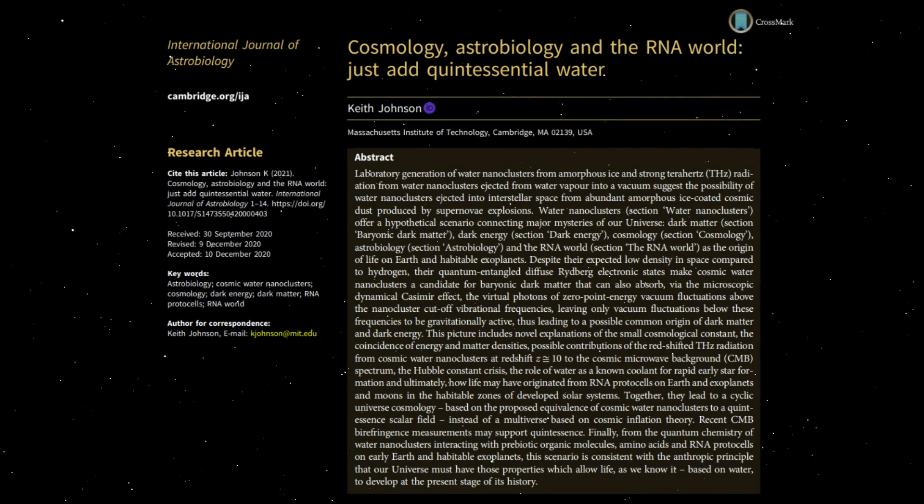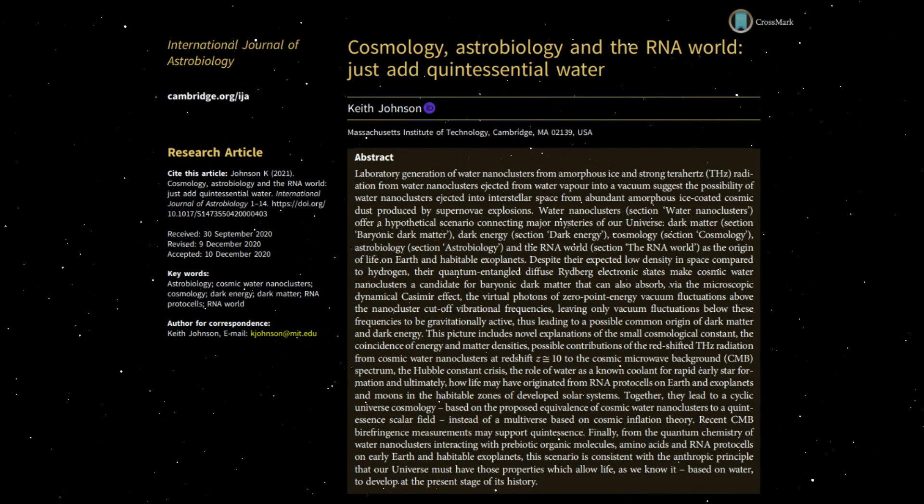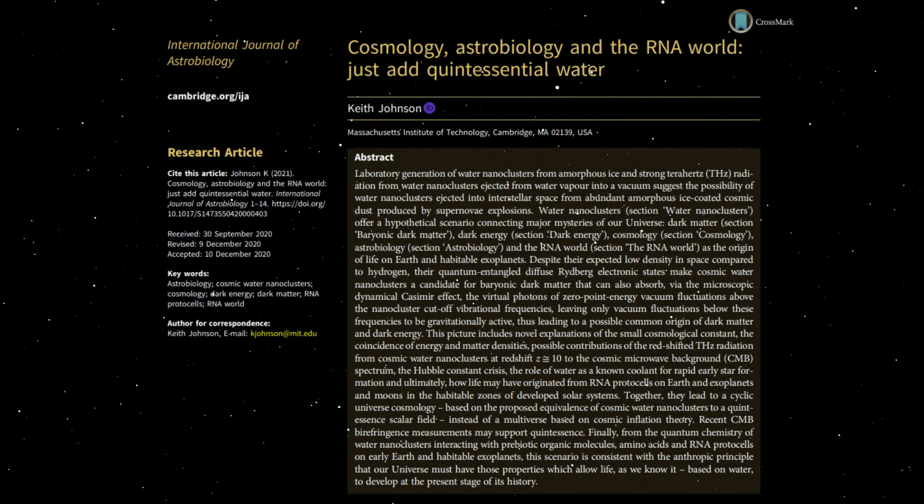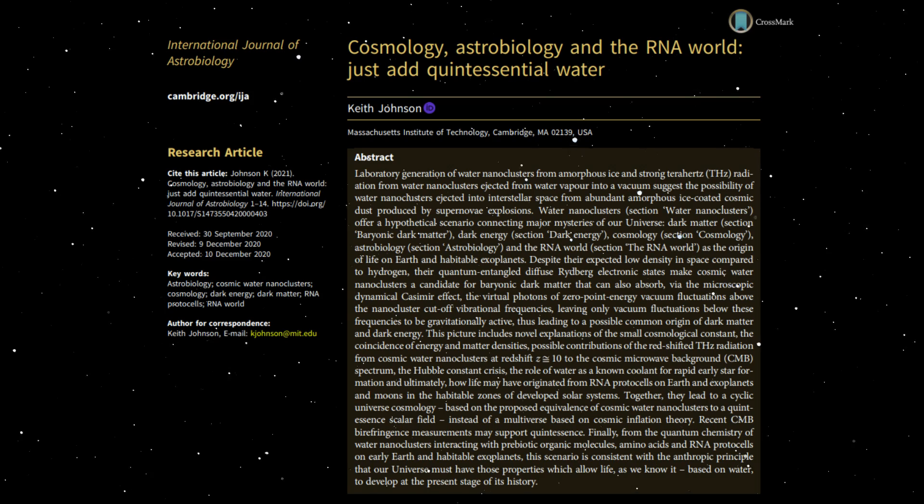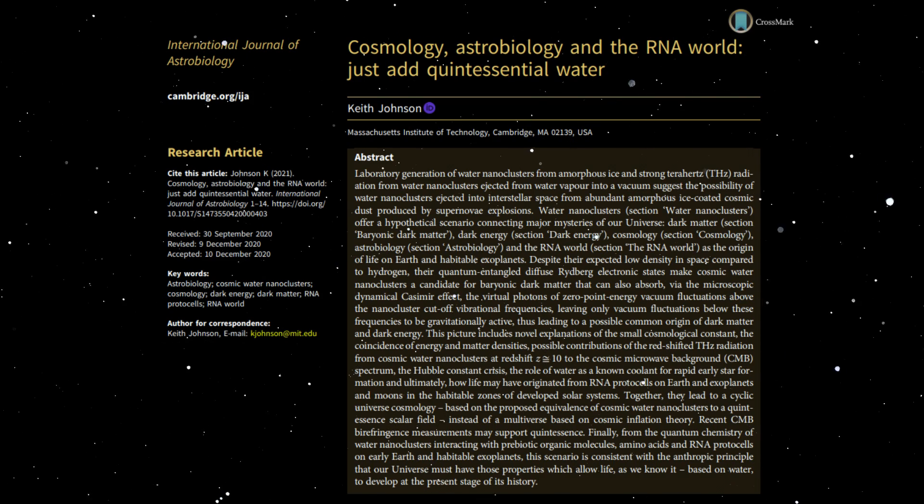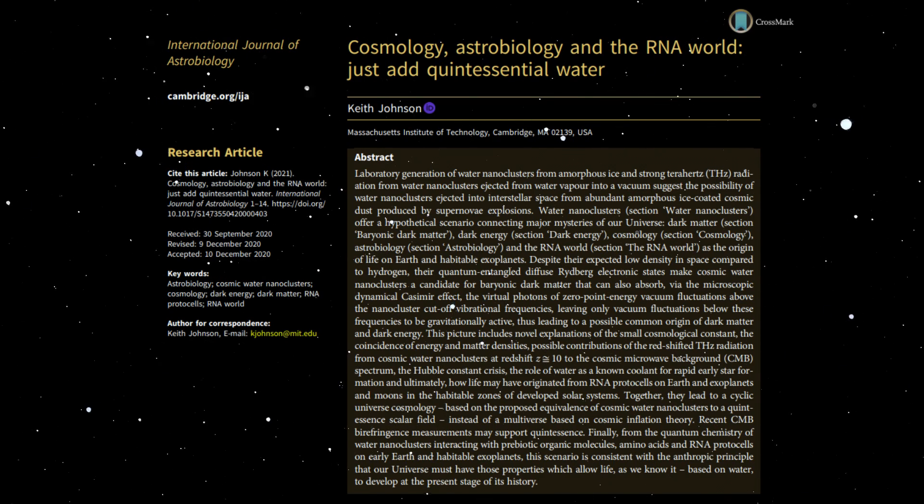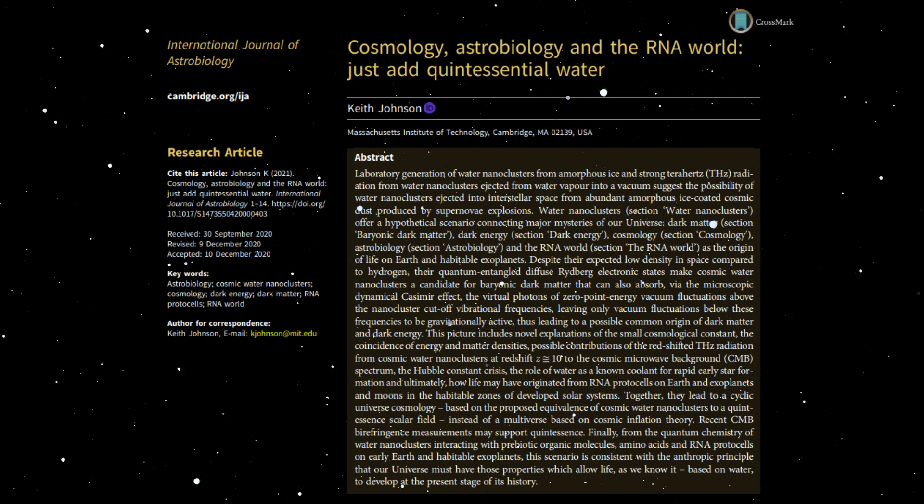This video is based on the recent publication by Dr. Keith Johnson of MIT in the International Journal of Astrobiology.